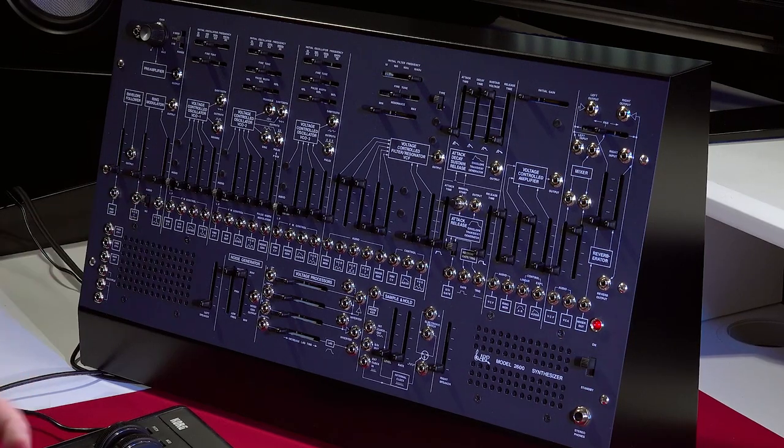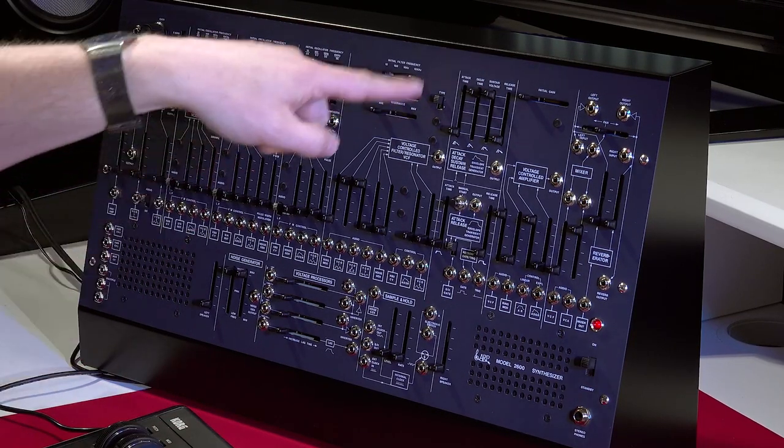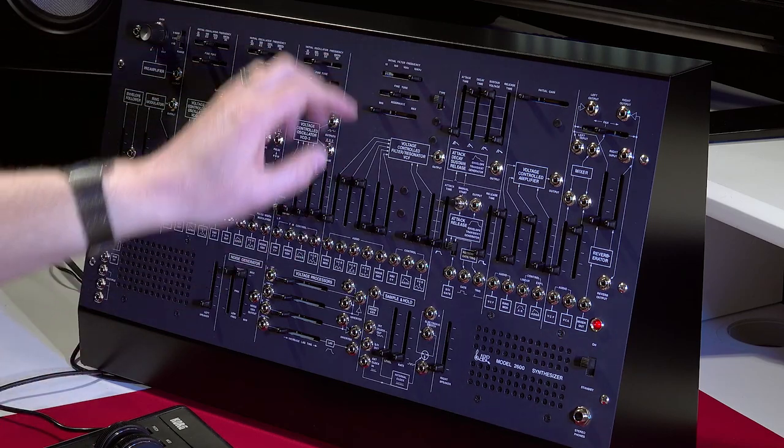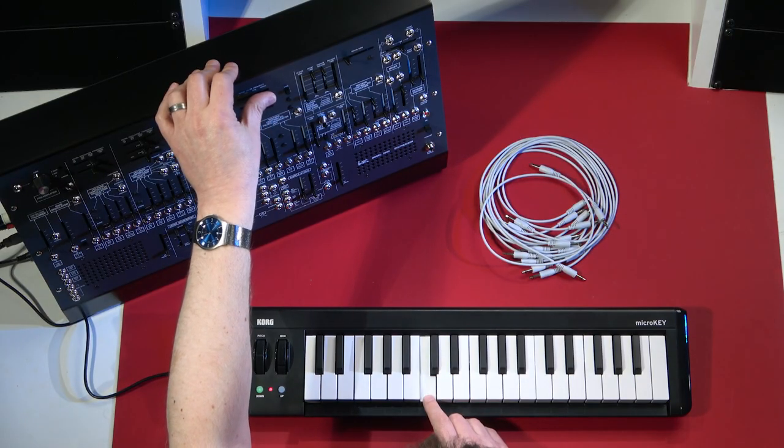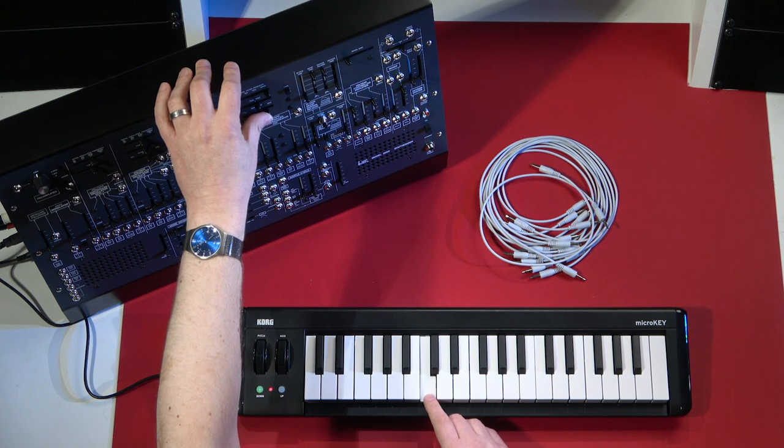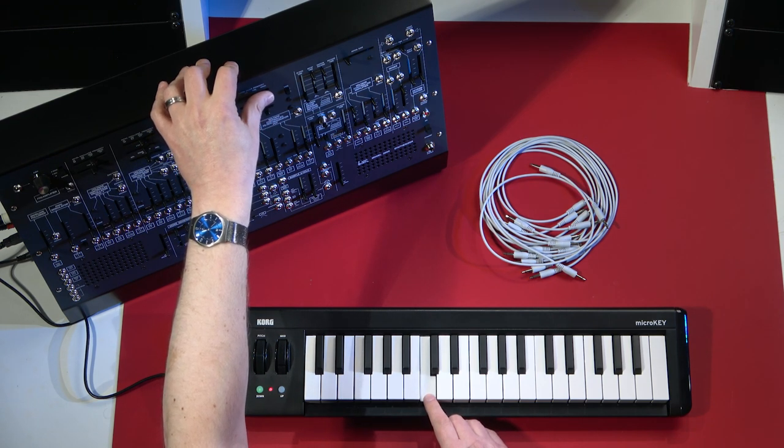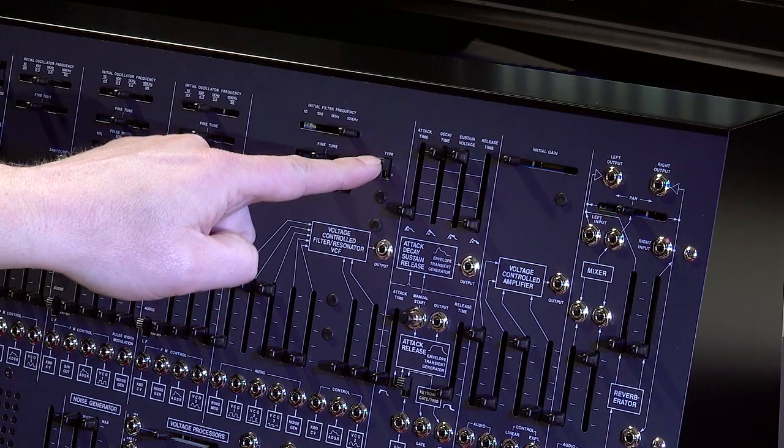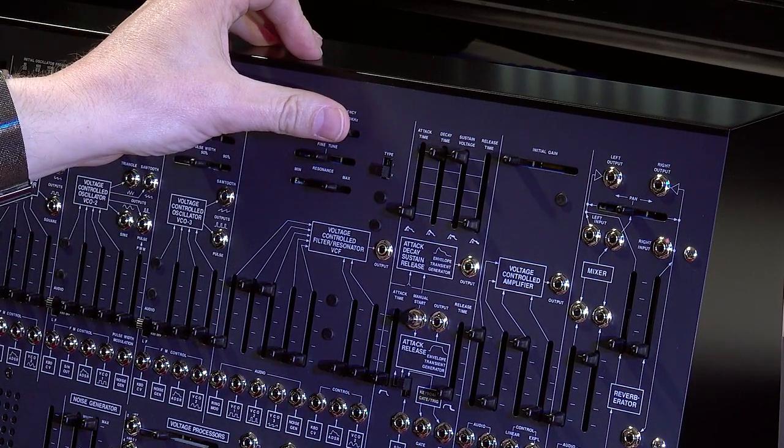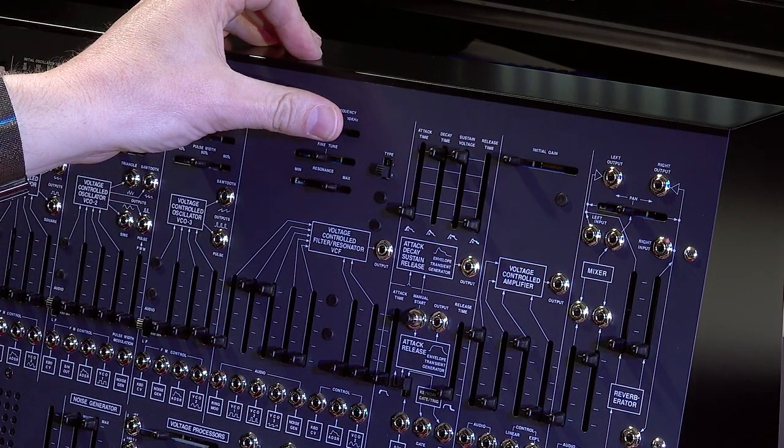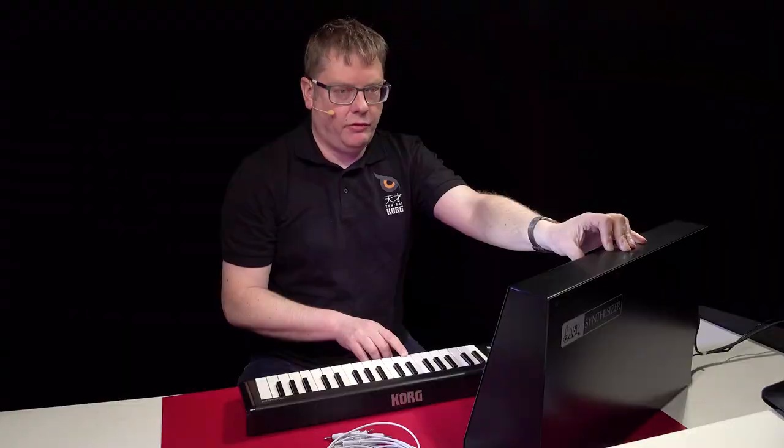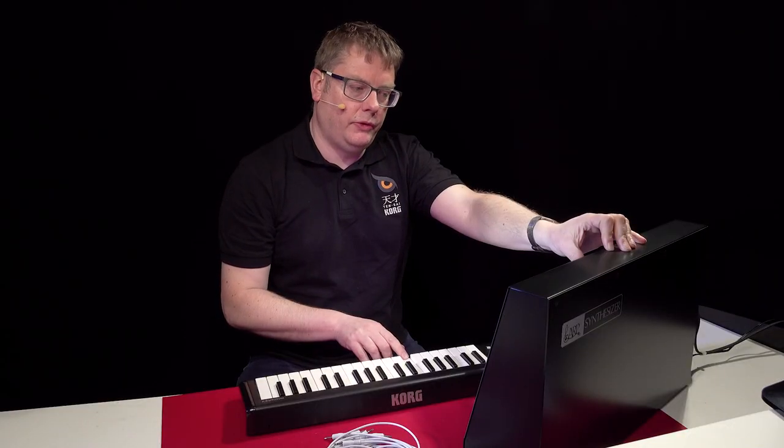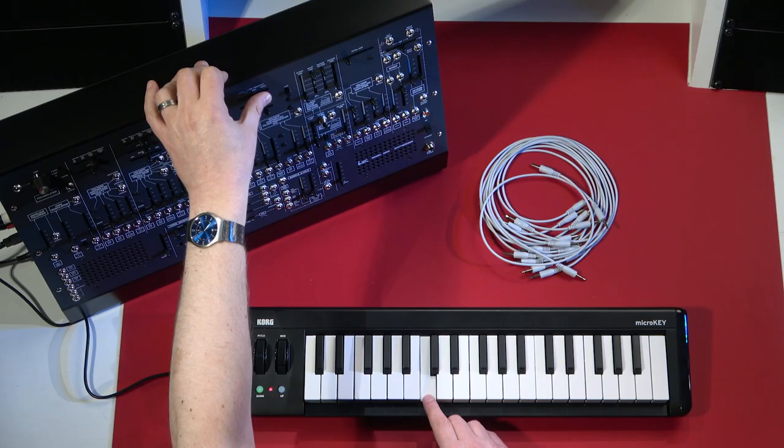So into the filter section, you've got your filter here, your frequency with resonance. And as I said, you've got both types of filters included as well, the original 2600. Different revisions of different models, different filters.